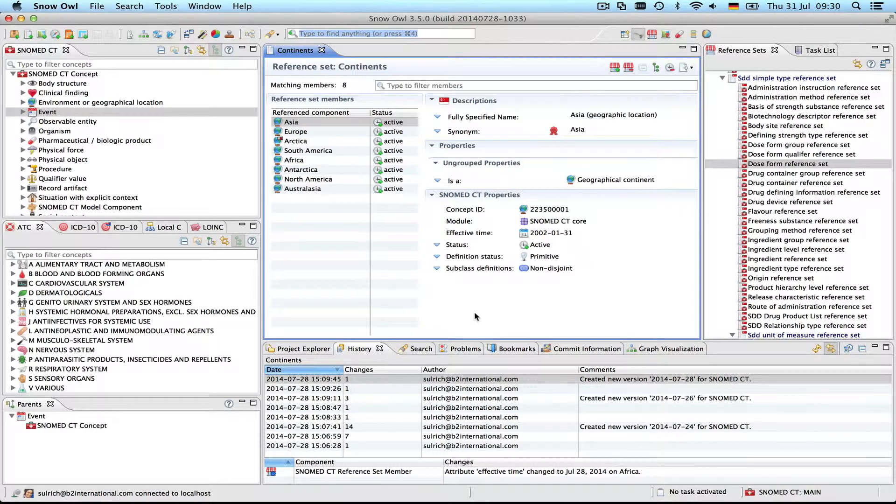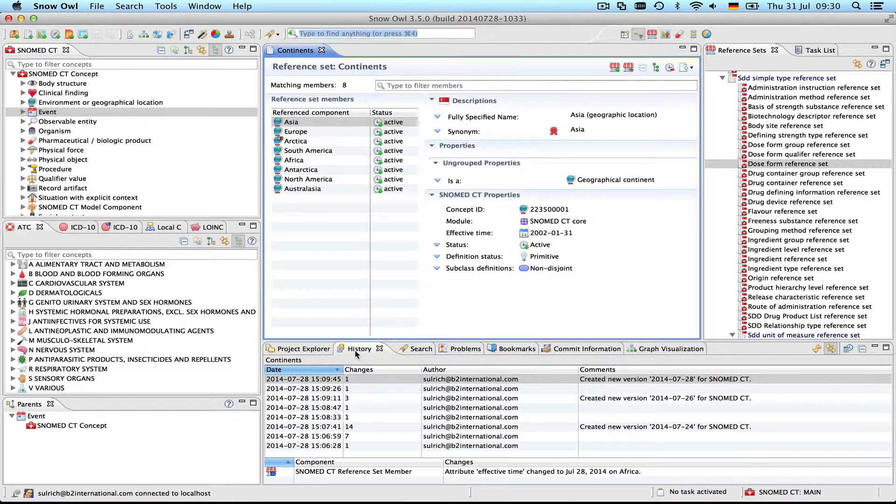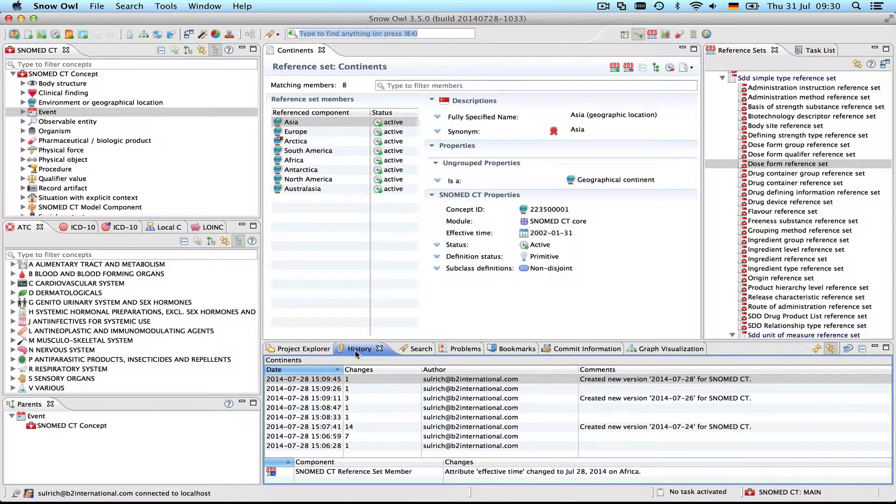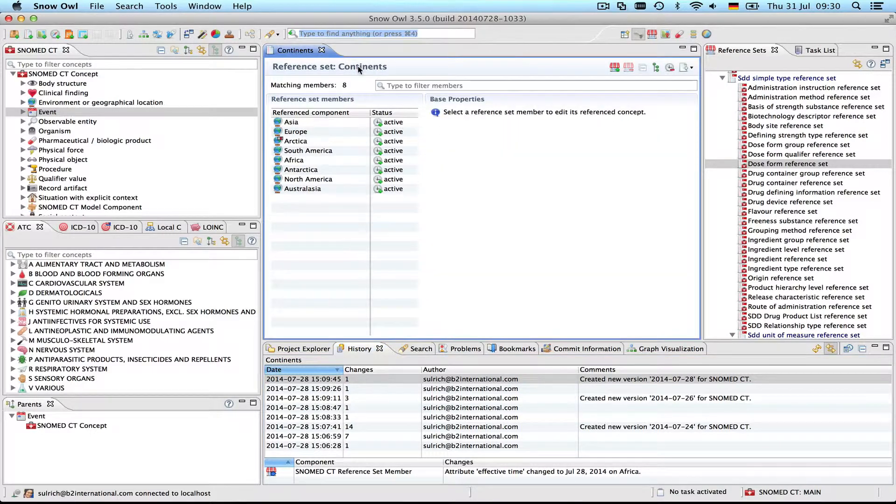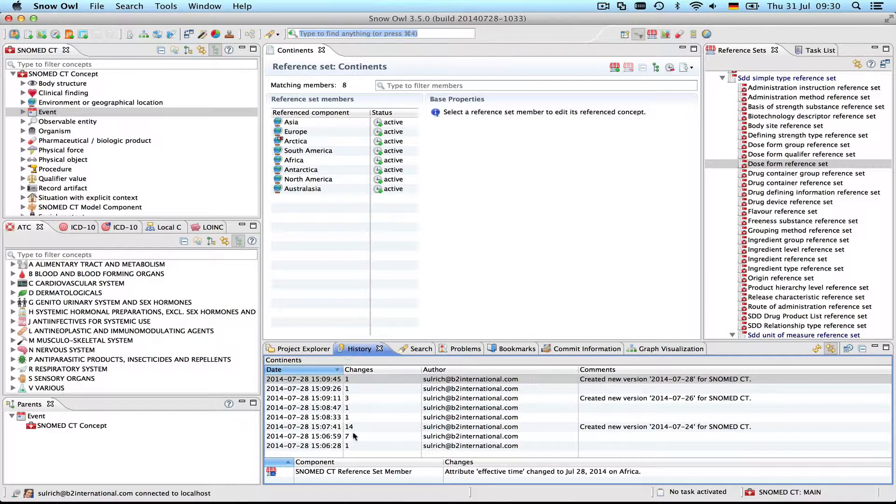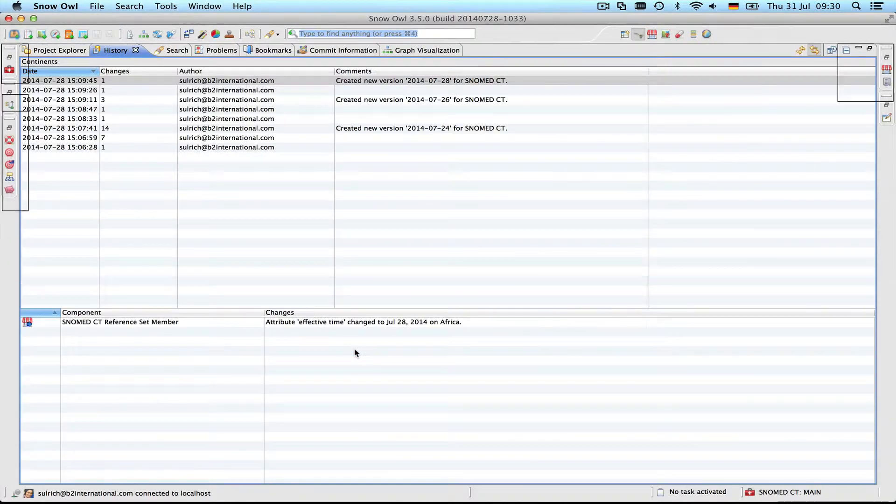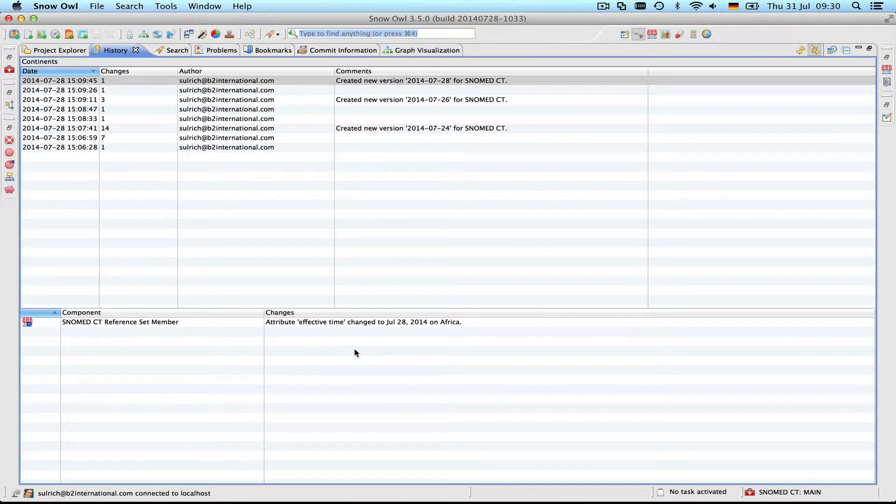The history of a reference set reflects what happened to the different components during the previous publications, and we can see the history of a reference set or also of a concept down here in the history. Whenever you have a component active in the editor, the history is displayed down here in this view.